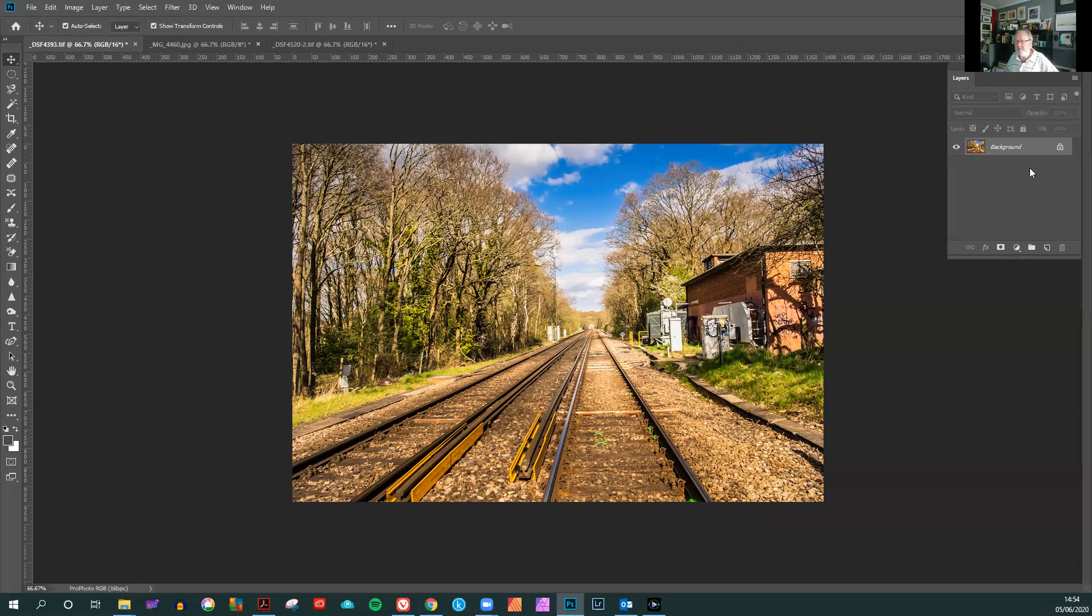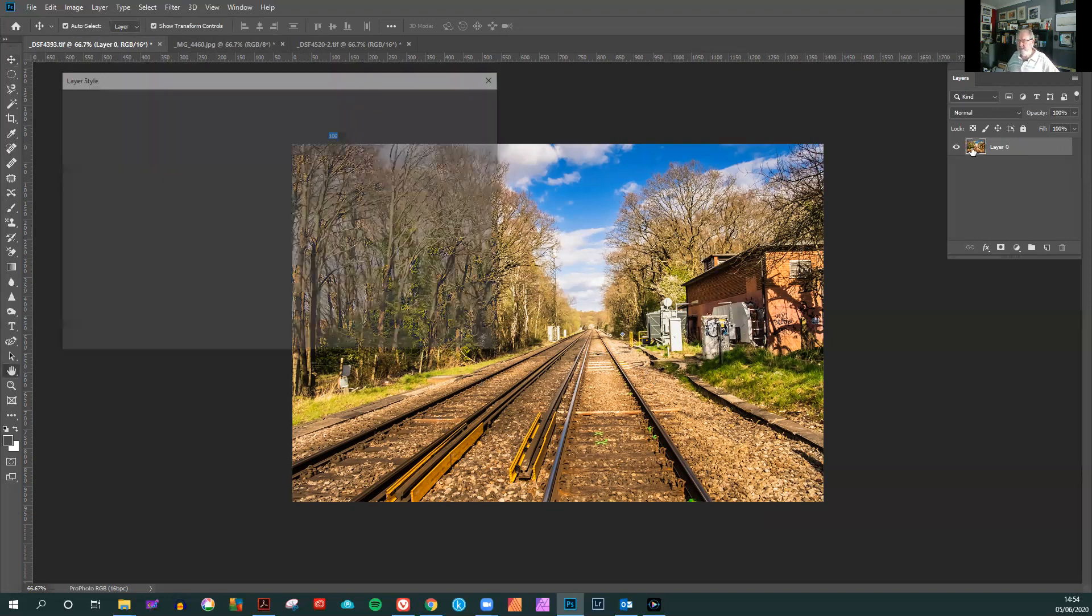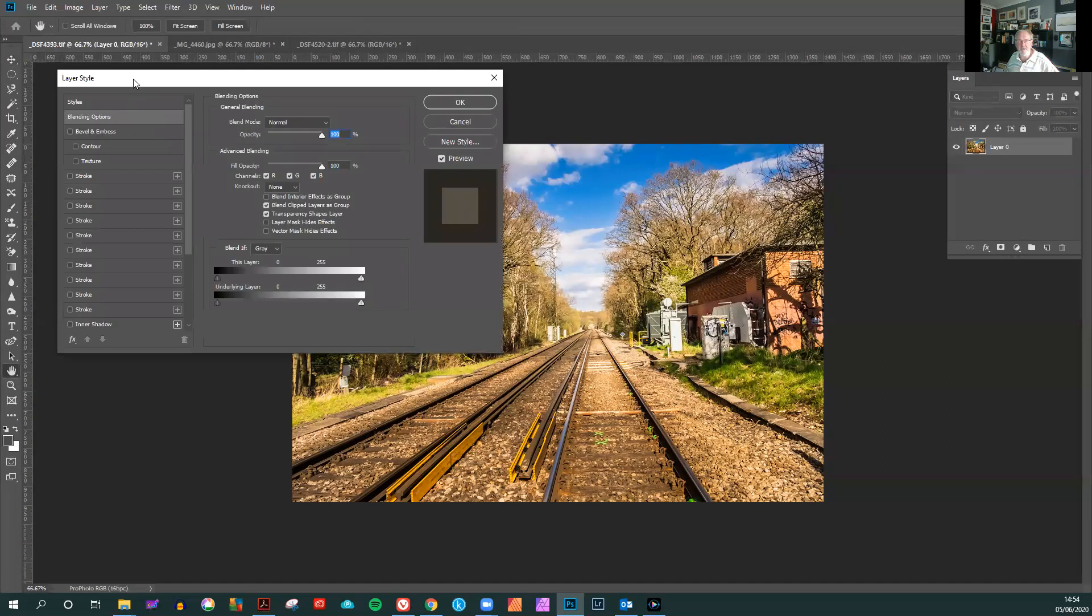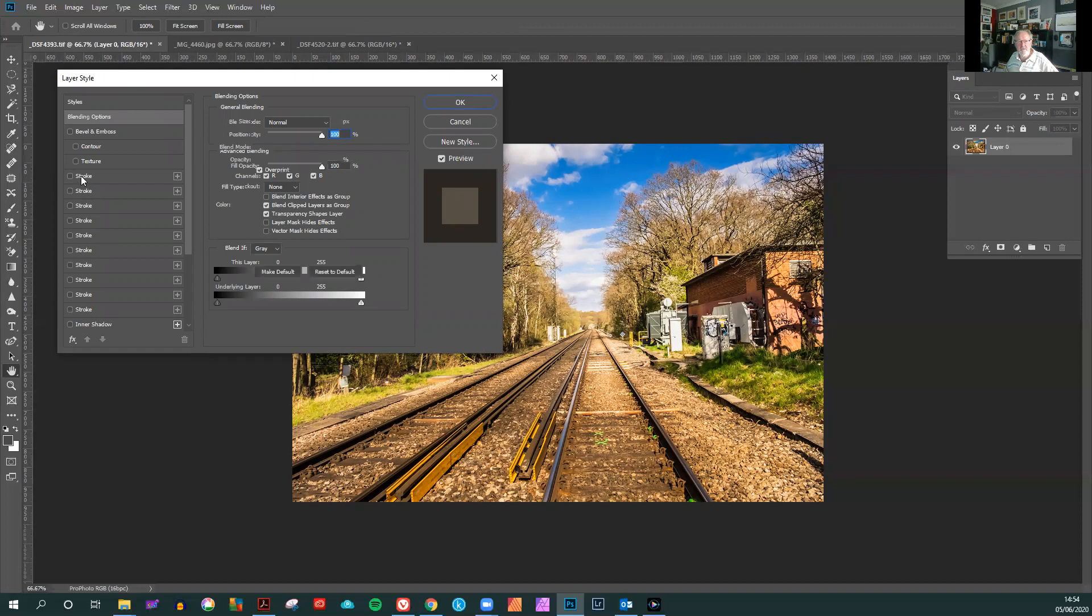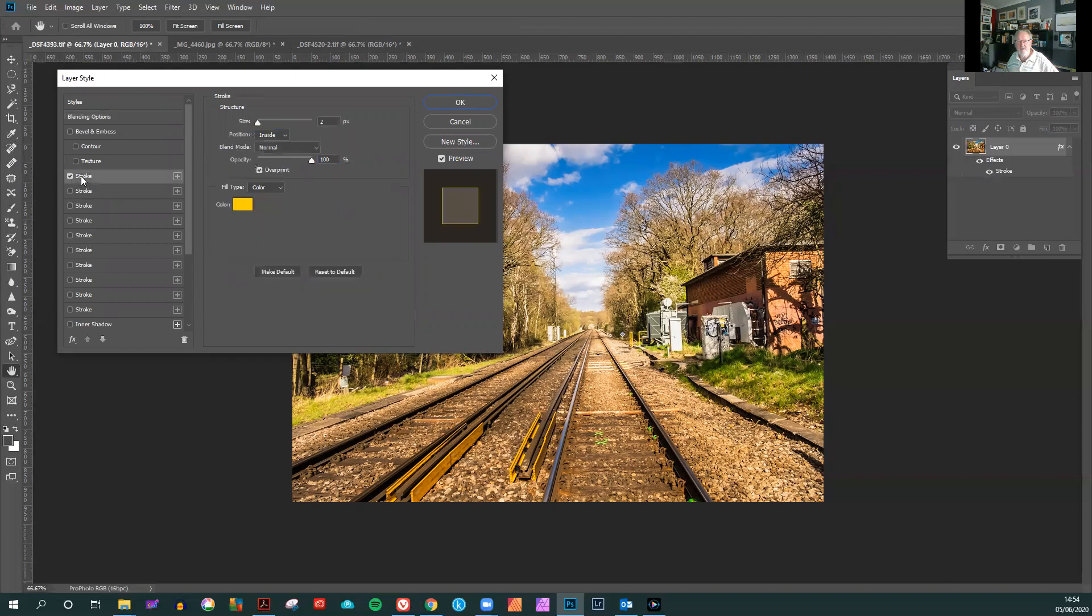In your layers index, unlock the padlock and double click on the thumb view. This will bring up another menu called layer style. On here you'll see several references to stroke. Click the top one and this has automatically added a stroke line around this image.